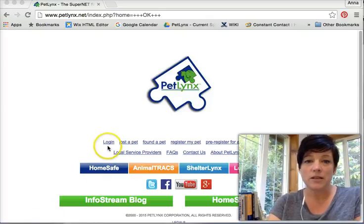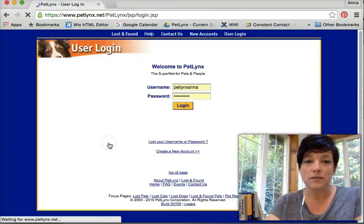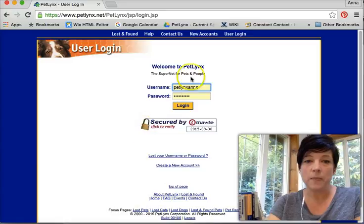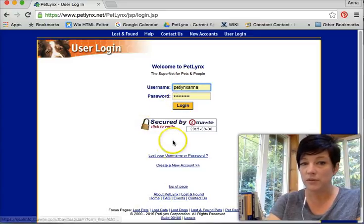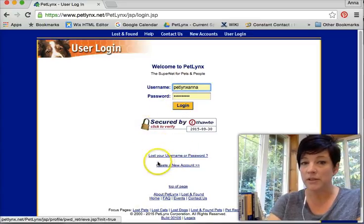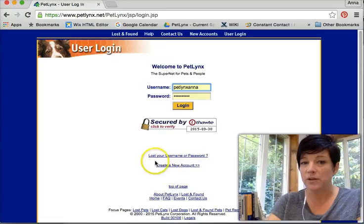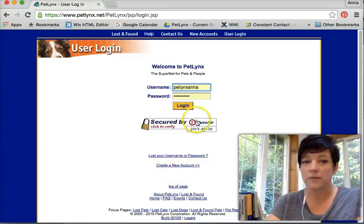Go to Petlinks.net, click login, username and password here. If you've lost your username and password you can click here, and if you need to create a new account for free you click here.